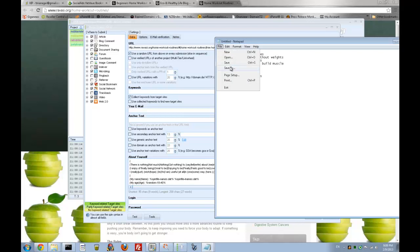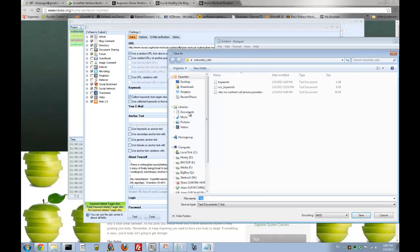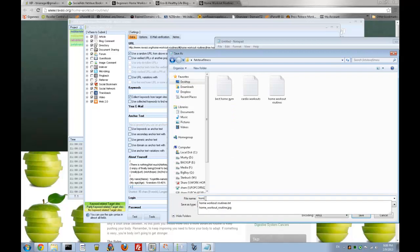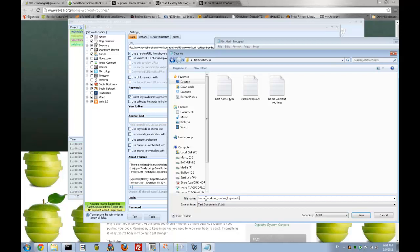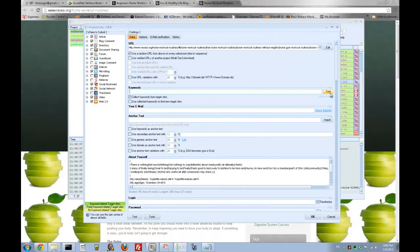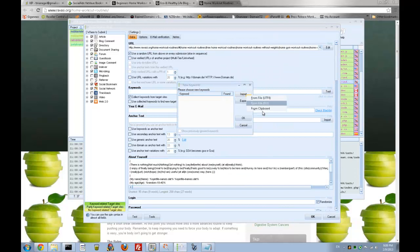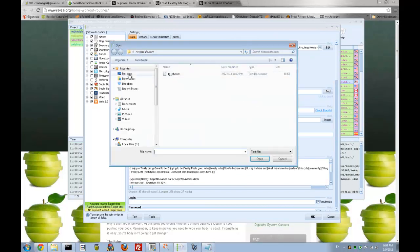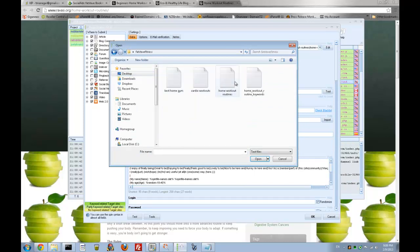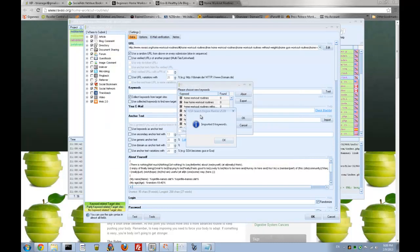Now I can save this to a file — it's Festive Fitness — Home Workout Routine Keywords. And I'll just go to Tools, Import from File. I find Festive Fitness, Home Workout Routine Keywords, open it up — 90 keywords — and import.